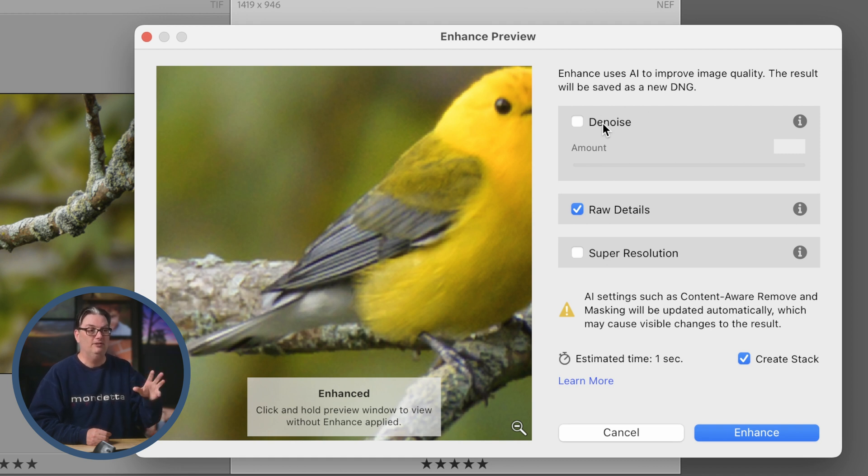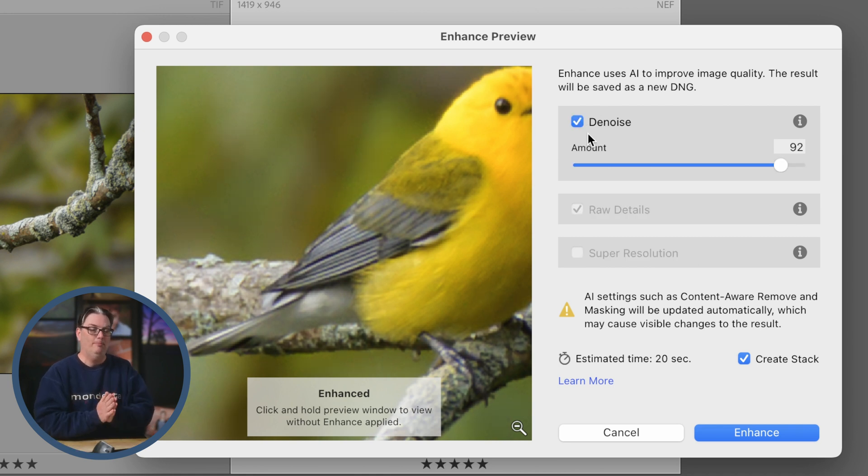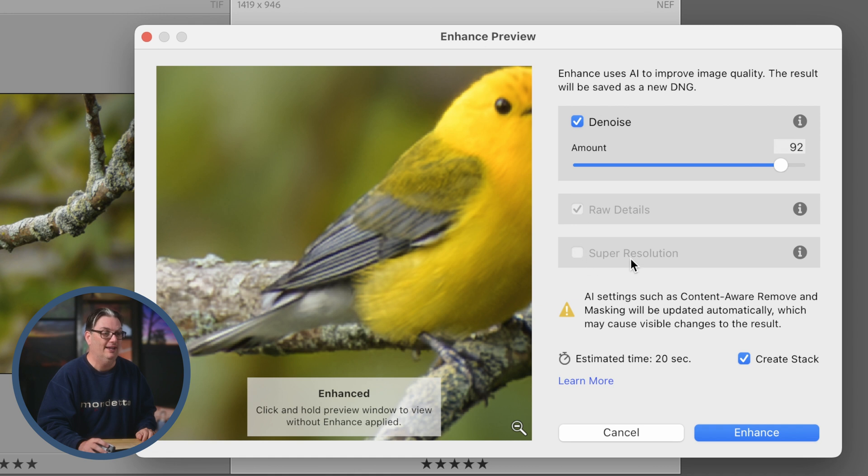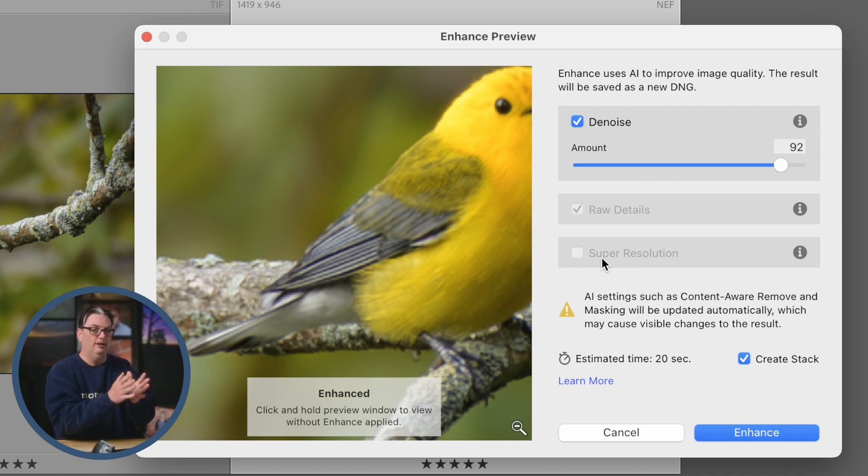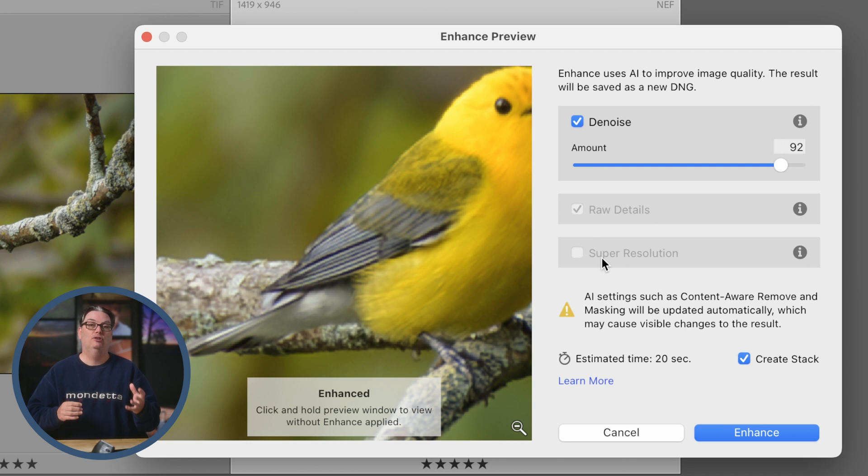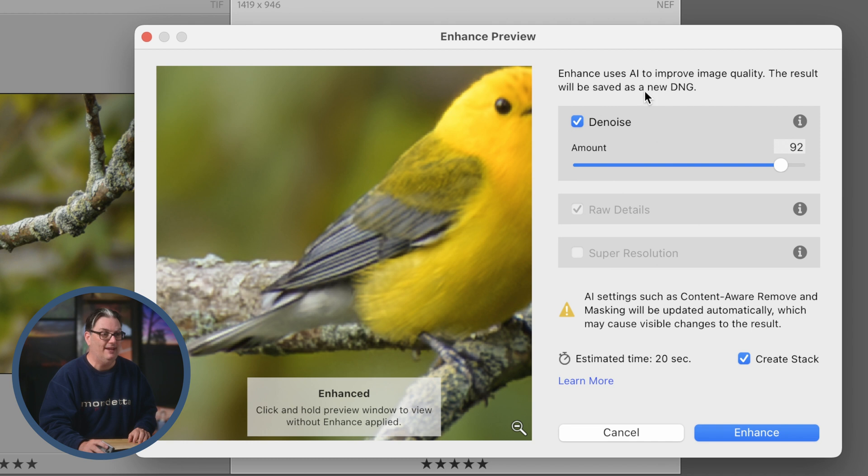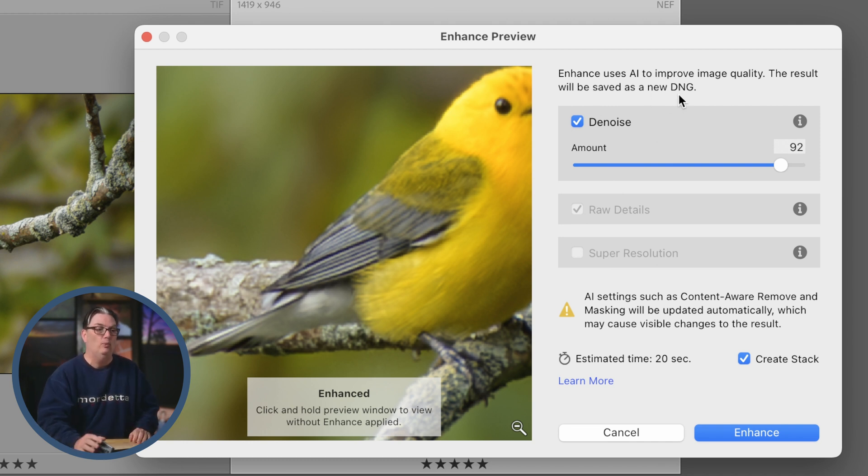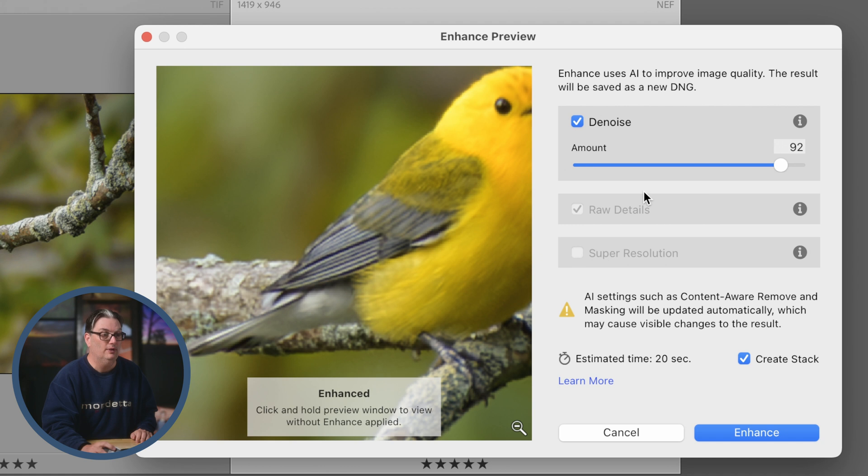For the purposes of this video tutorial, I'm going to turn it on just to show you what happens when you do. We can no longer select super resolution. The reason why is when Lightroom processes your image to remove the digital noise, it has to convert it to a new file format. It's going to be saved as a new DNG file. Because of that, we can't use super resolution since it too needs to convert it to a new DNG file. So it's either one or the other.